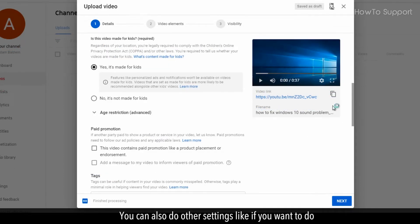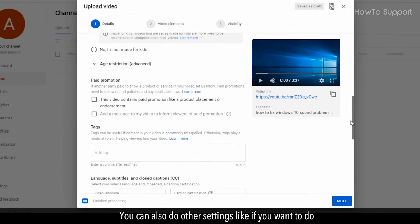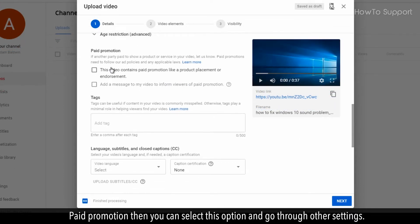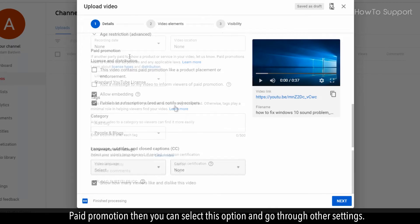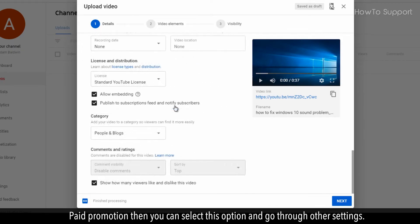You can also do other settings like if you want to do paid promotion then you can select this option and go through other settings.